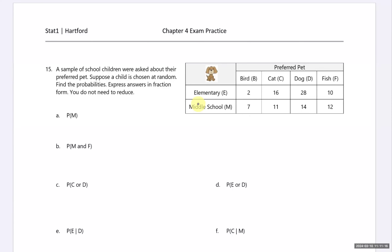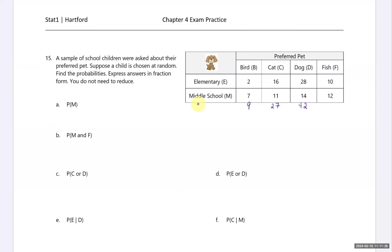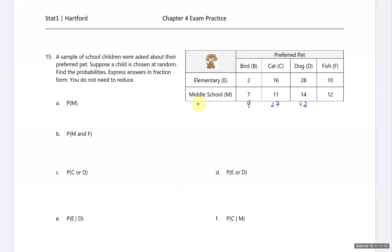Looking at columns: 9 students said their preferred pet was a bird, 27 for cat, 42 said dog, and 22 said fish. If you add those together you will get 100 students.